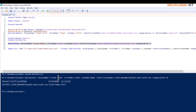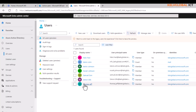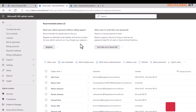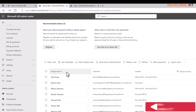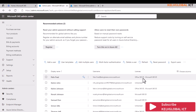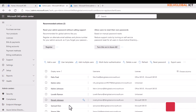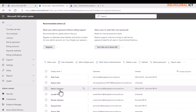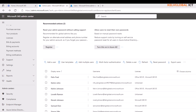Using New-MsolUser, we create a user called Lovit Ramon, with the last name 'Lovit', a UserPrincipalName, and UsageLocation set to 'US'. Running the script — here we go, Lovit has been created. Going back to the Microsoft 365 admin center and refreshing, we can see Lovit Ramon has just been created.